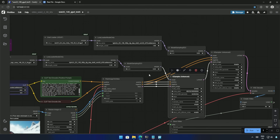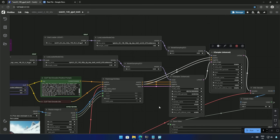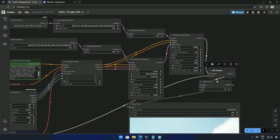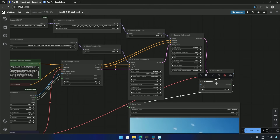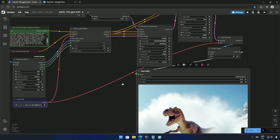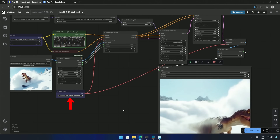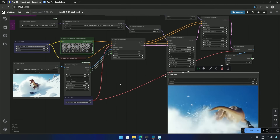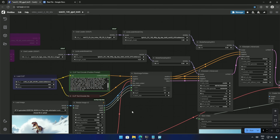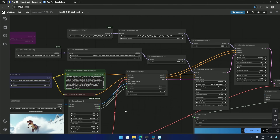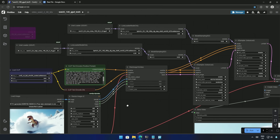I think I should try using this low noise model in the older WAN 2.1 workflow and process the video twice with two K-samplers — maybe I can get something better in the older workflow as well. Also, the VAE used here for encoding and decoding is the same as we used in the older WAN 2.1 workflow.